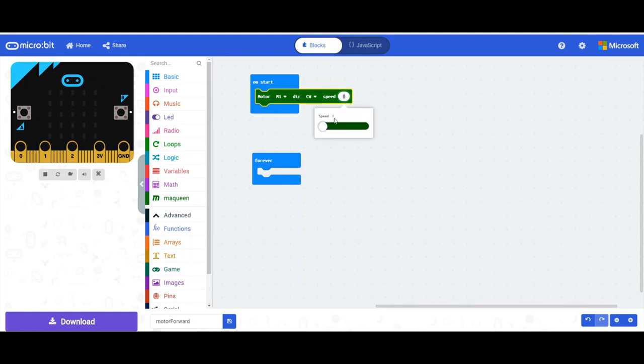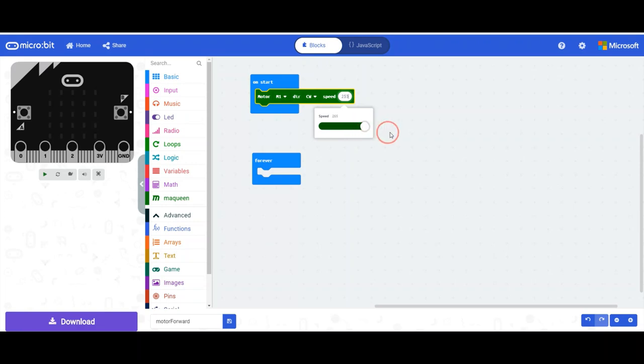If you click on that, you can go anywhere. You can type a number if you want, or you can drag this anywhere between 0 and 255. I'll just drag it up to 255.